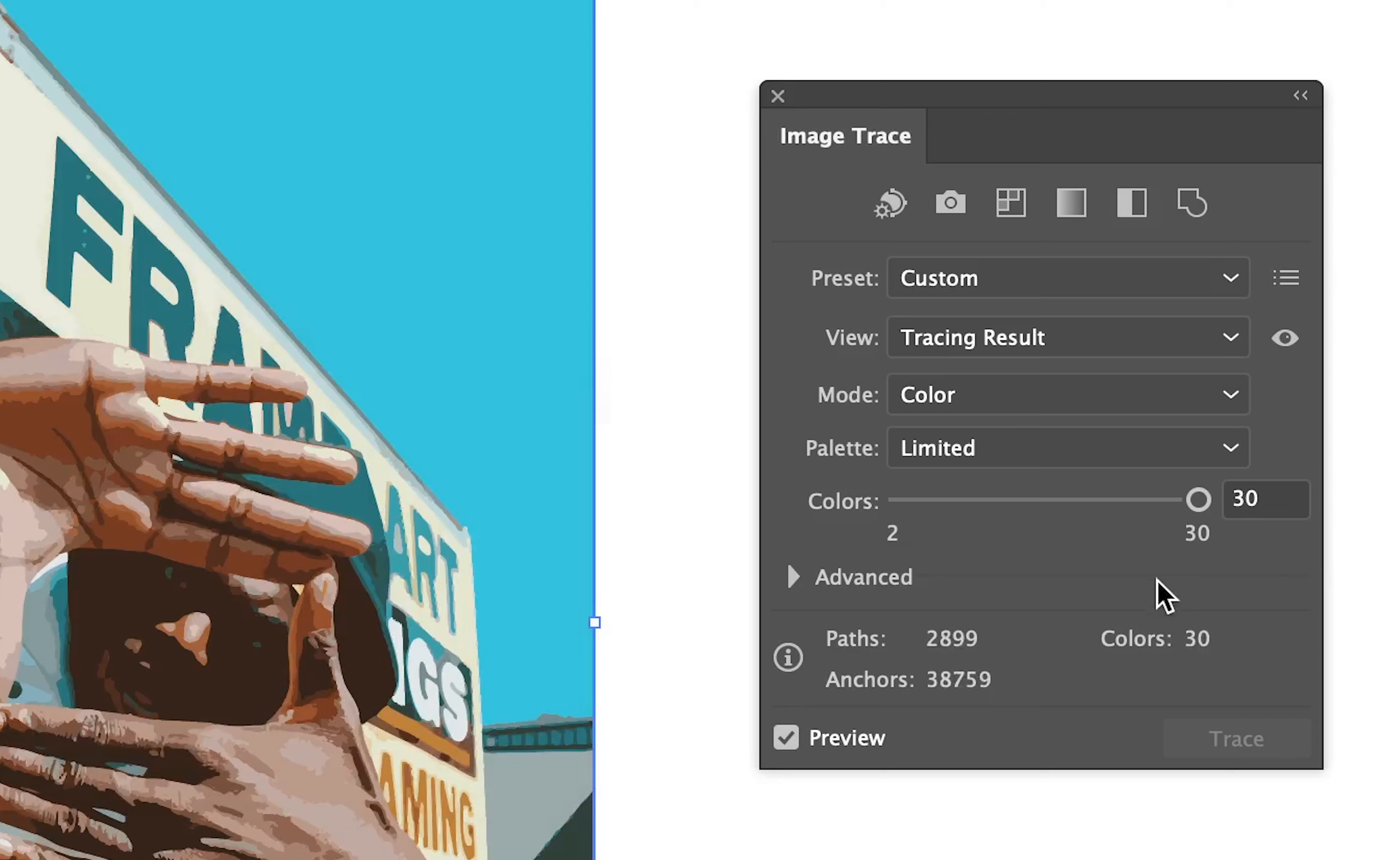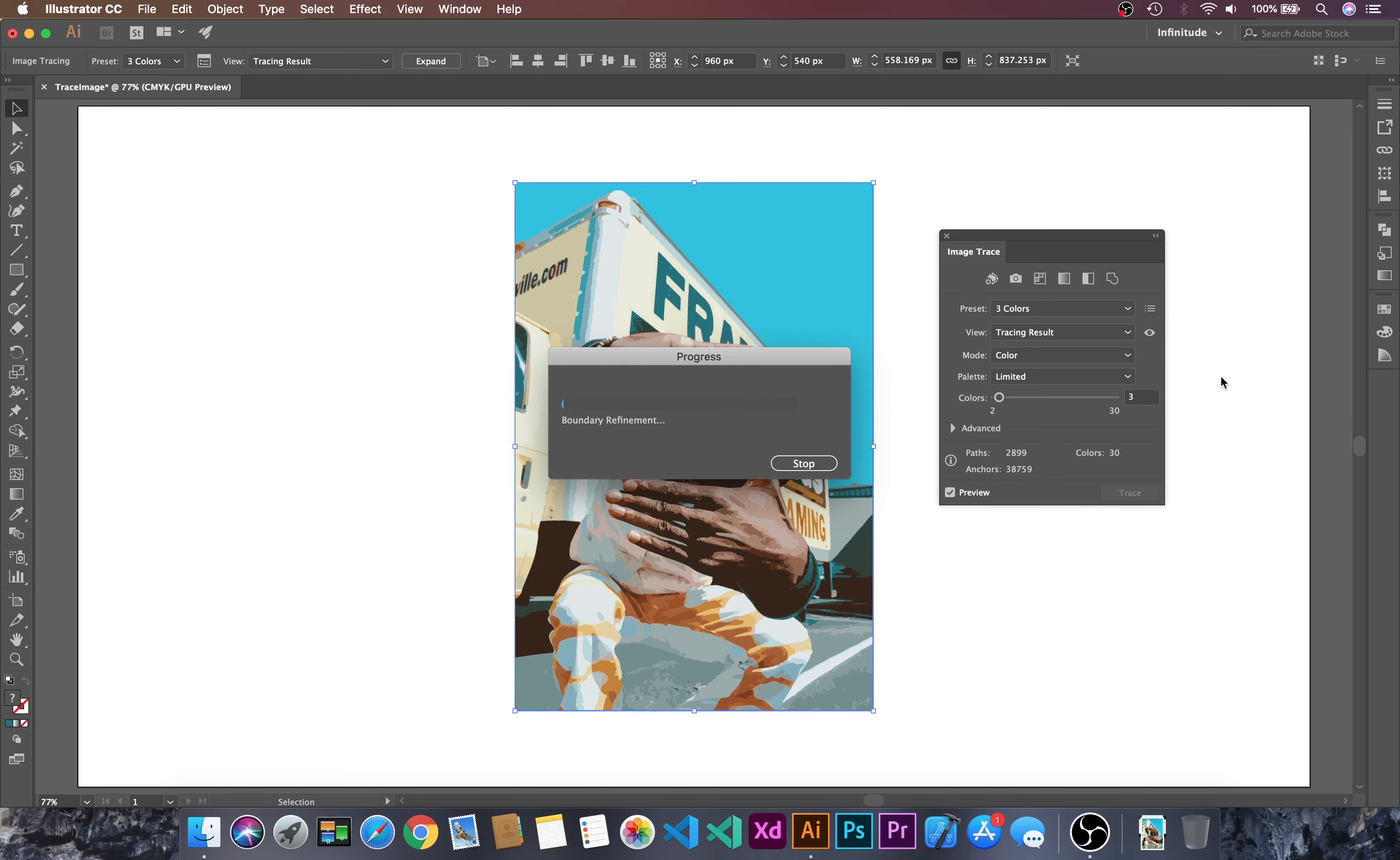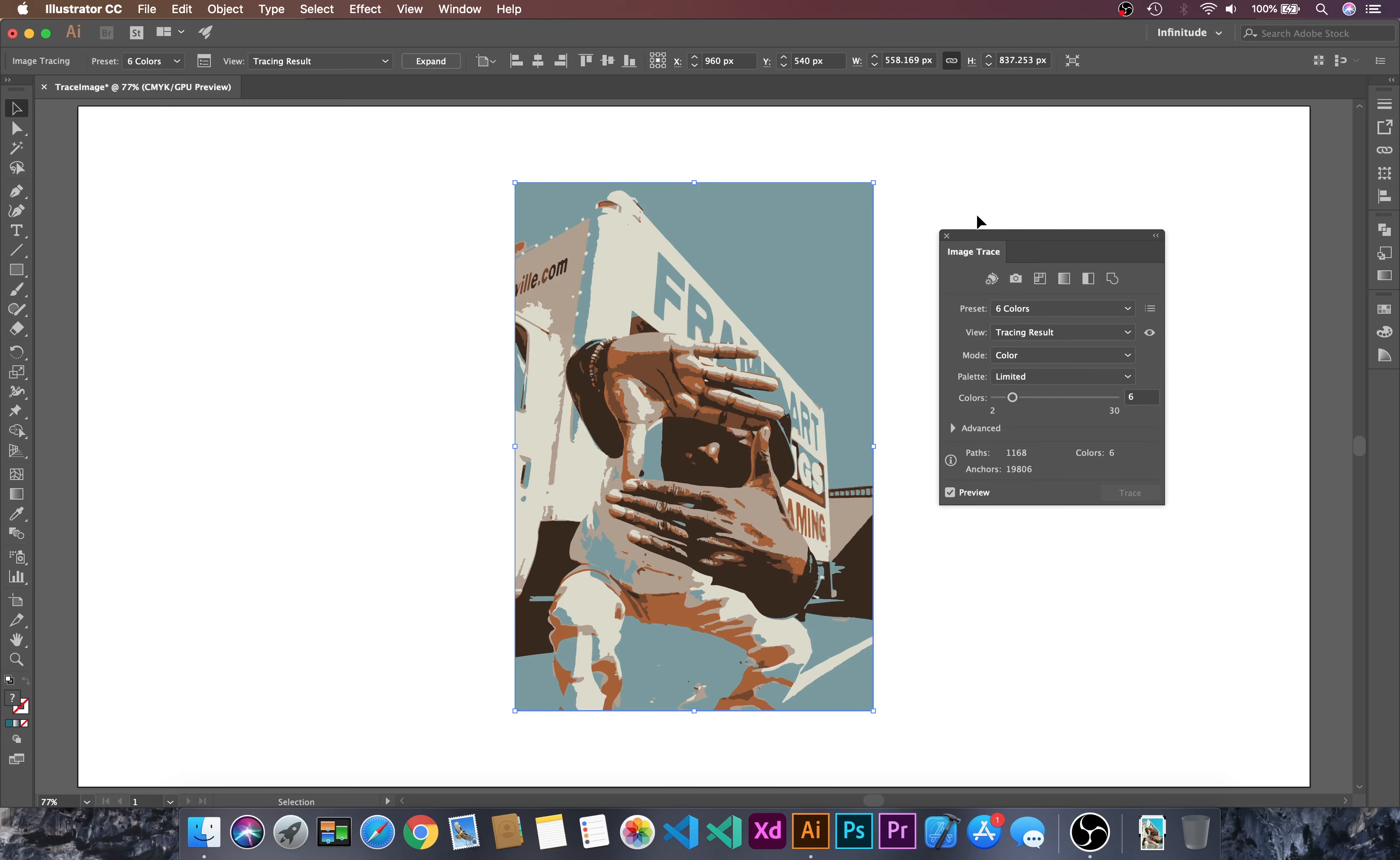Here we can define the color range. Let's go over here and change it to 3. It will take some processing time. Let's change it to 6. Now I am satisfied with this image trace.